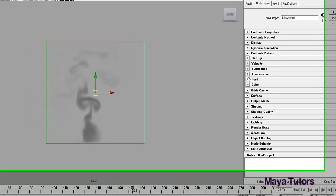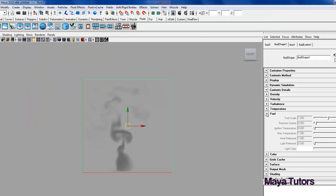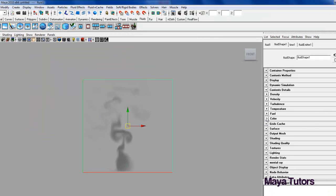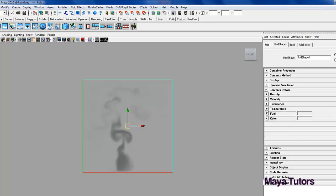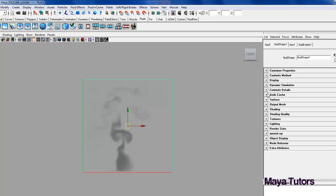And the next tabs are temperature, fuel and colour. We're not going to need any of those at the time being just because we're not going to be playing around with temperature or the fuel.